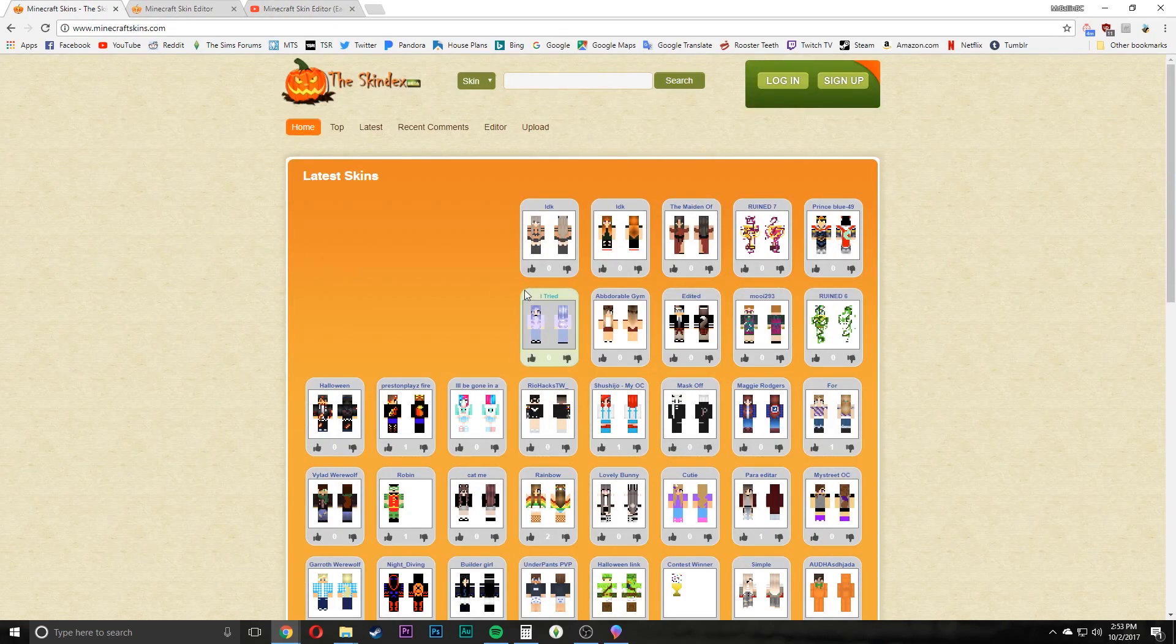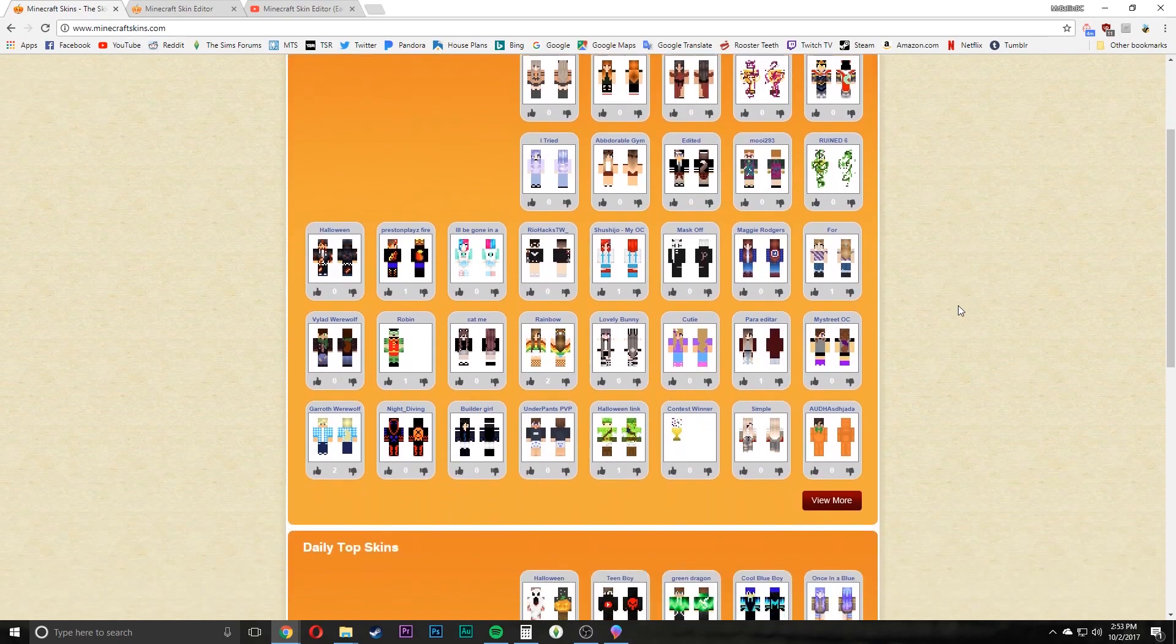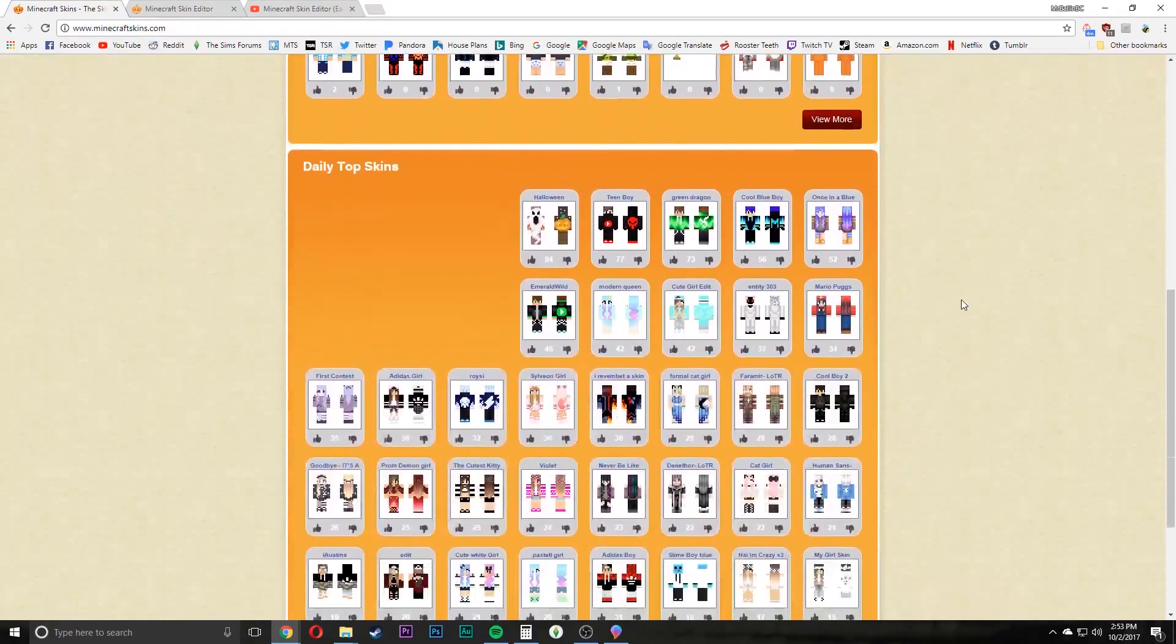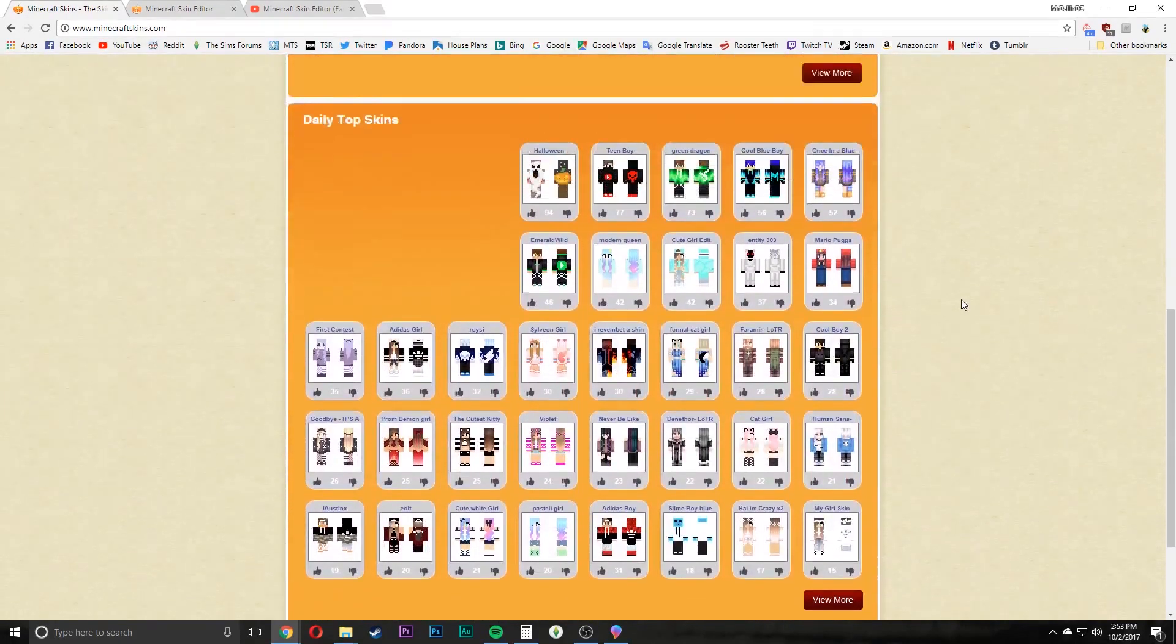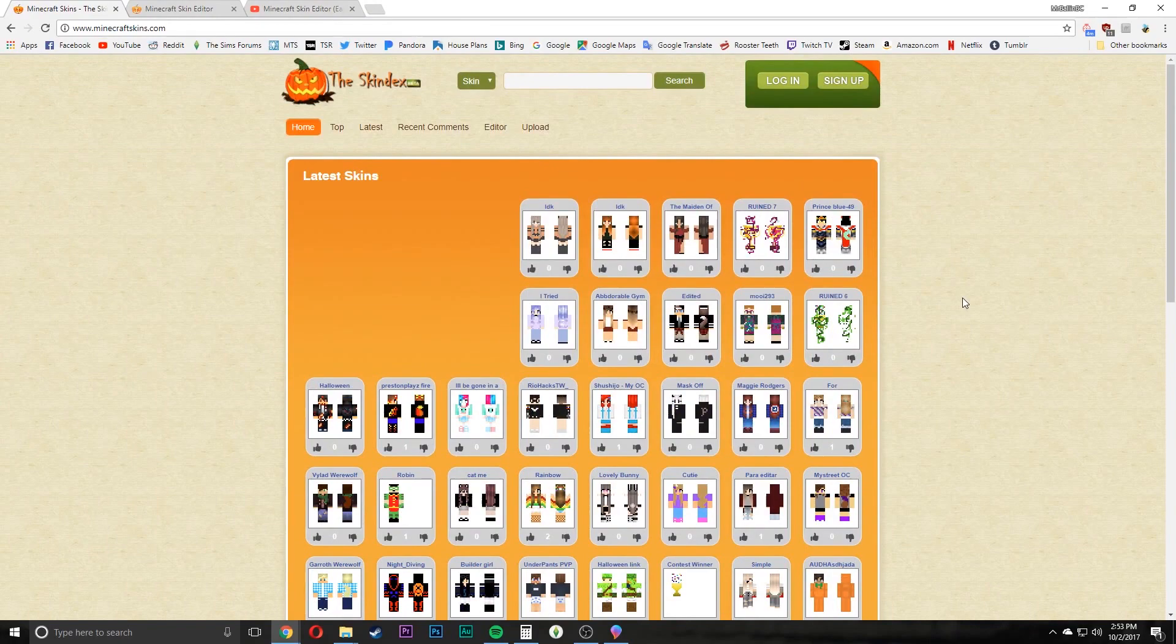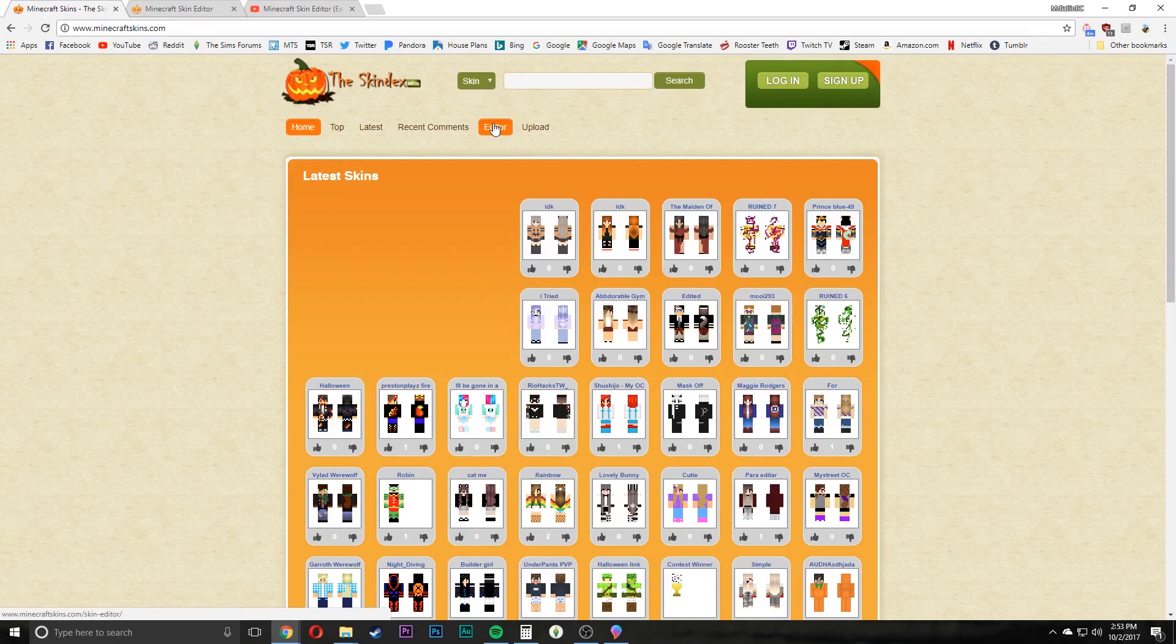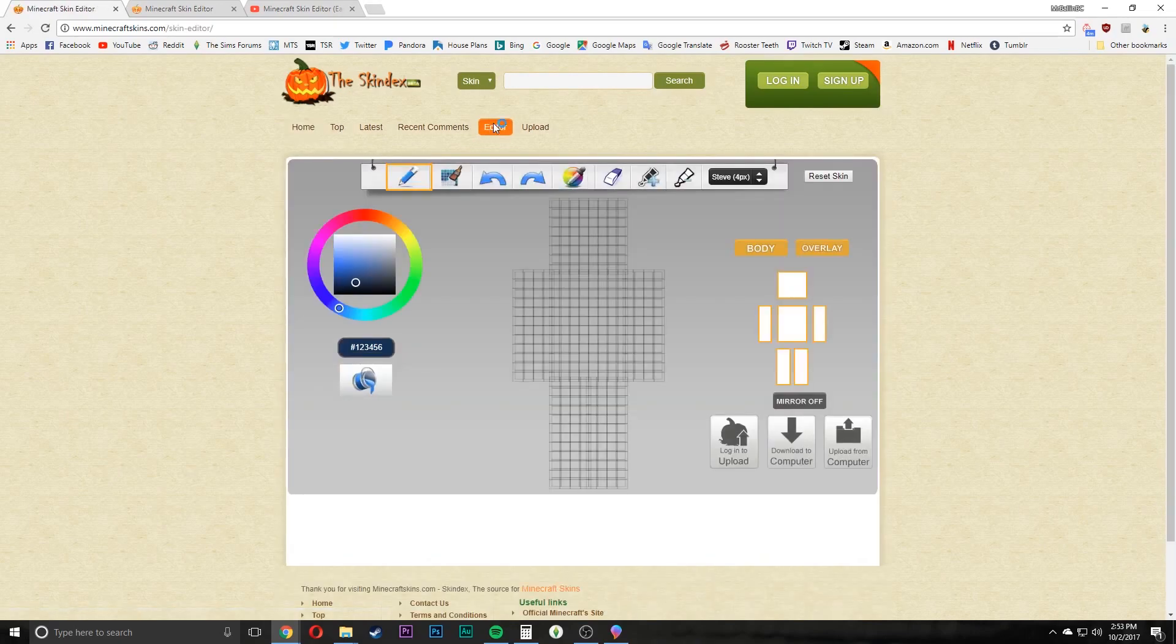Now this is the website right here, this is what it currently looks like. This is a website where you can go find skins that other people create and use as your Minecraft character or use their skin editor like this one here.